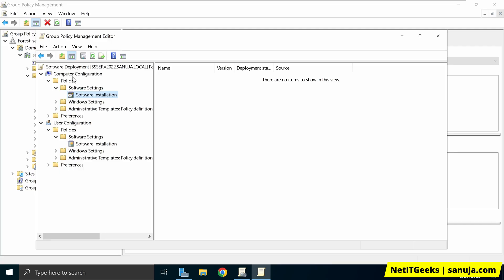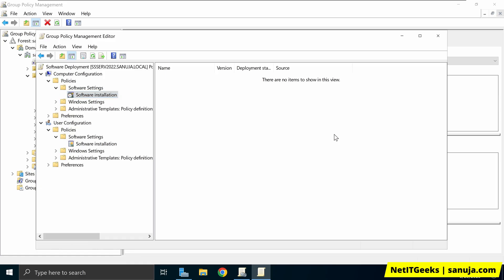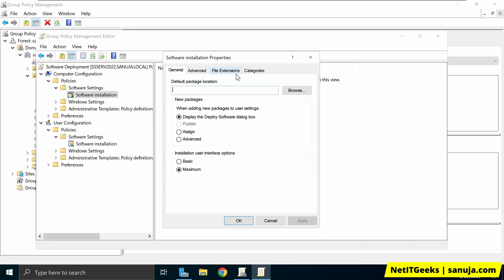Under the Computer Configuration node, under Software Installation, I'm going to right-click on the right-hand pane and select Properties. Instead of creating a package right away, I'm going to the properties to explain what options are available. Under Software Installation Properties, you can configure how the package will be pushed. The options are: deploy the software with a dialog box — when users log in, a dialog box pops up notifying them of the new software pushed by the domain.